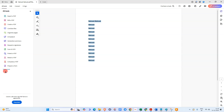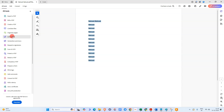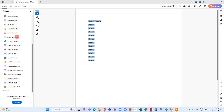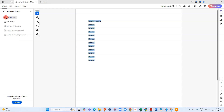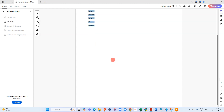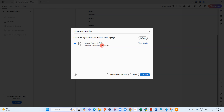After connecting your DSC, go to the option called Certificate Signature. Once you connect your DSC to your computer, go to 'Use Certificate Signature', then go to 'Digital Sign', and select the area where you want to sign.